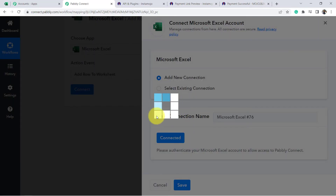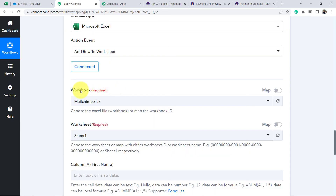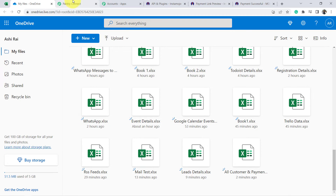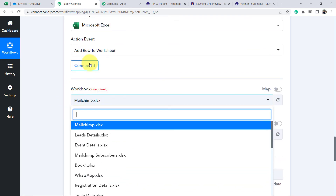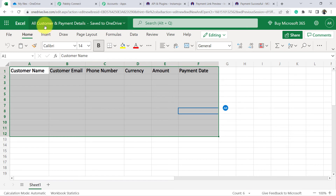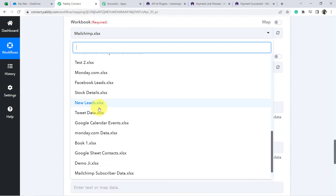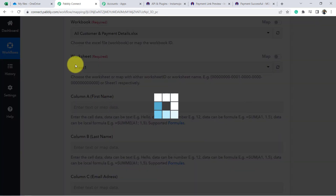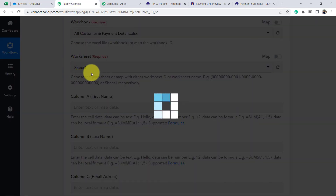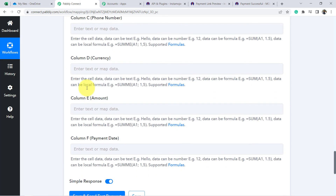Now fill in the fields one by one. The first field is the Workbook. In my OneDrive account, several files are visible in the dropdown because my account is connected with Pabbly Connect. The Excel sheet I created is named 'All Customer and Payment Details' — select that. The second field is the Sheet — I have a single sheet, so select it. Then columns A, B, C, D, E, F appear — these are the columns from my sheet that are automatically shown.